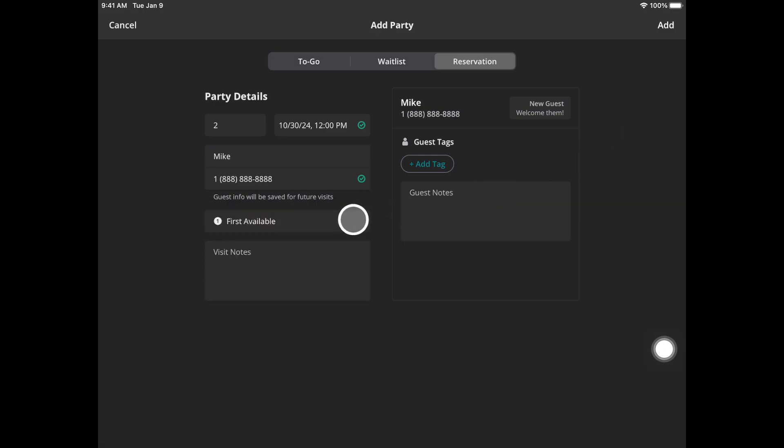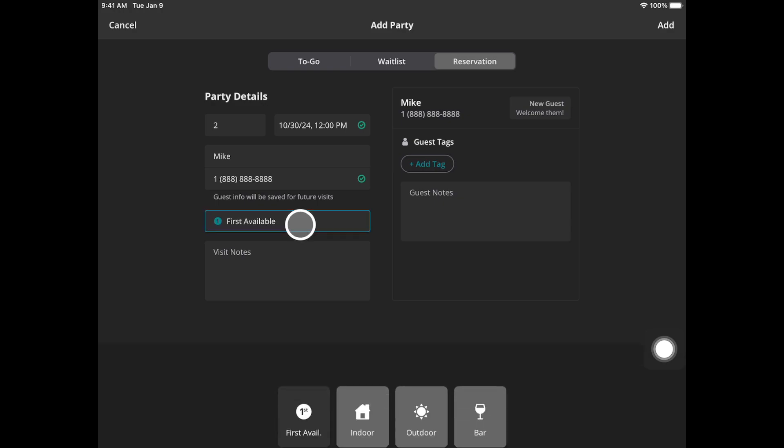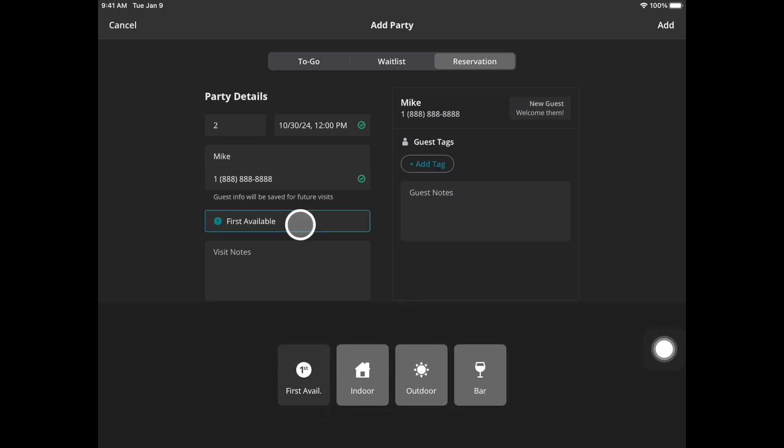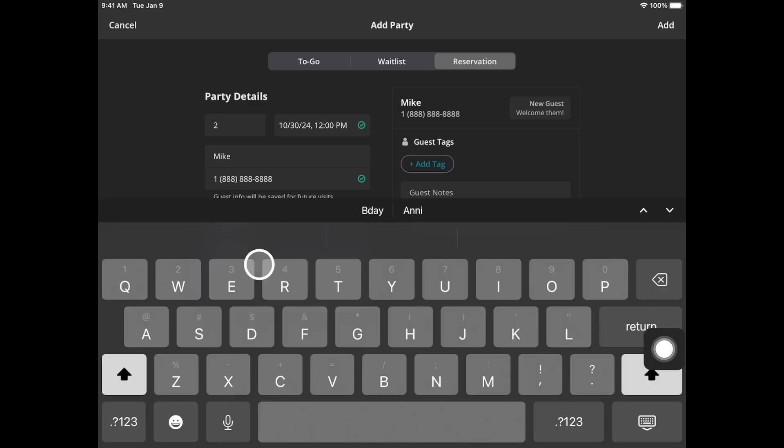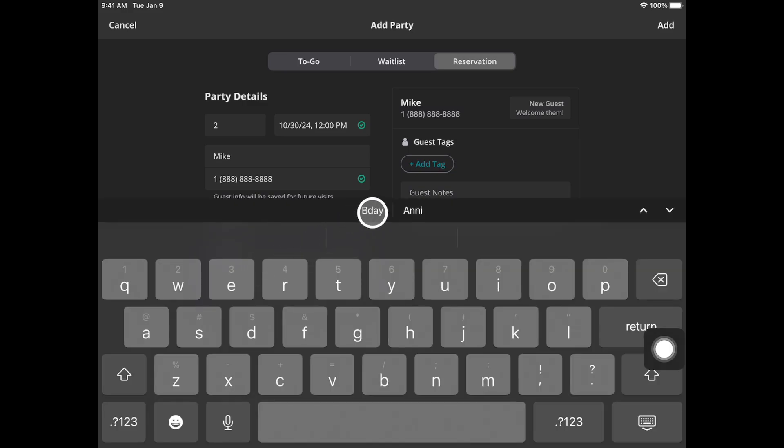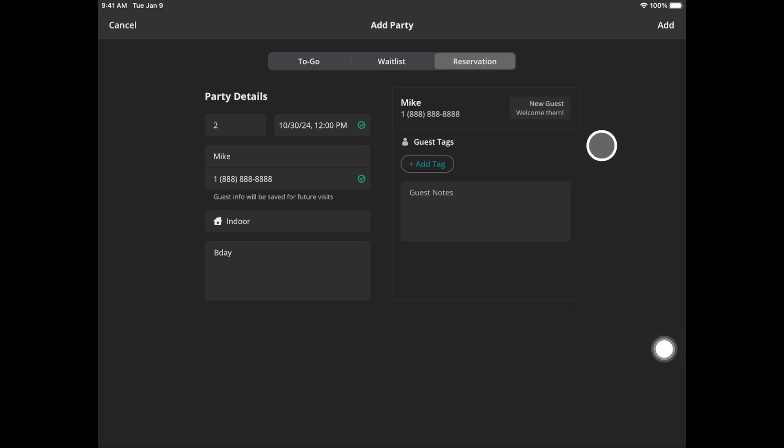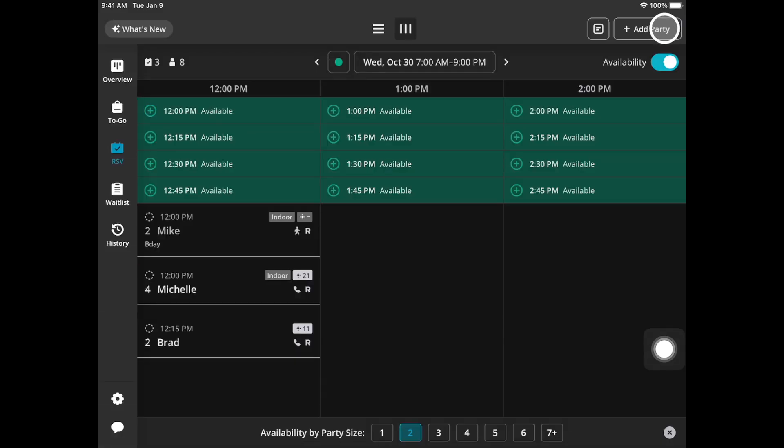If they have a seating preference you can choose from the options below. If they're fine with first available you can leave as is. If there are any visit notes such as a special occasion you can do so by selecting visit notes. After you're done with all of this guest information you can then hit add in the top right corner.